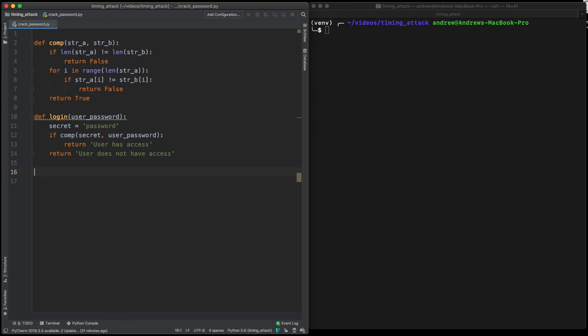And you should notice that for the correct one, it takes a tiny bit longer because as it checks the letters, if it gets one correct, it will move on to the next one and therefore loop over a thing one more time.